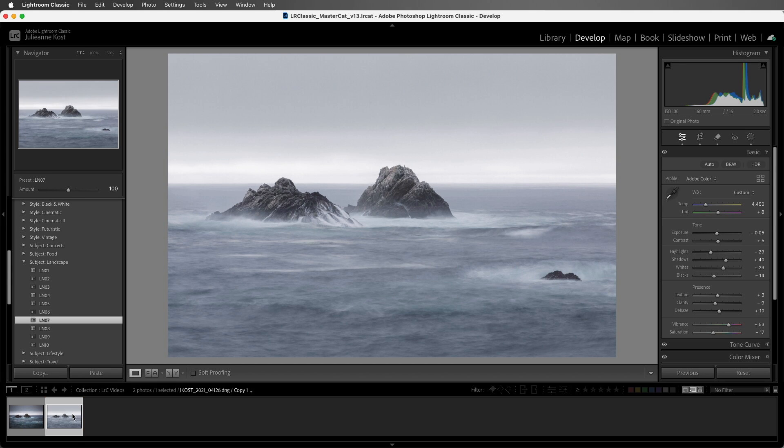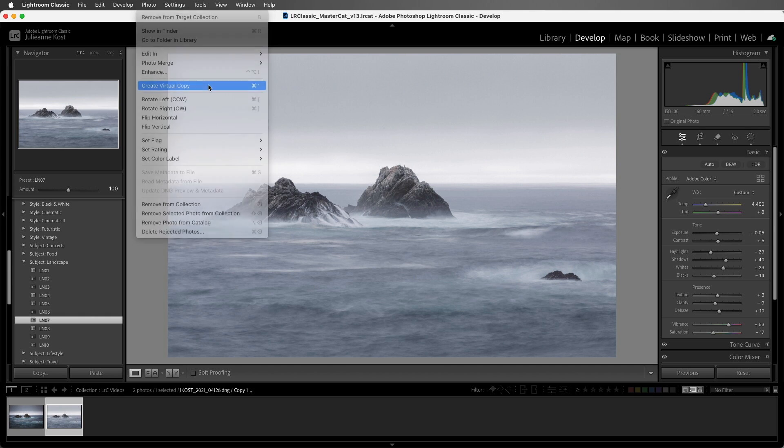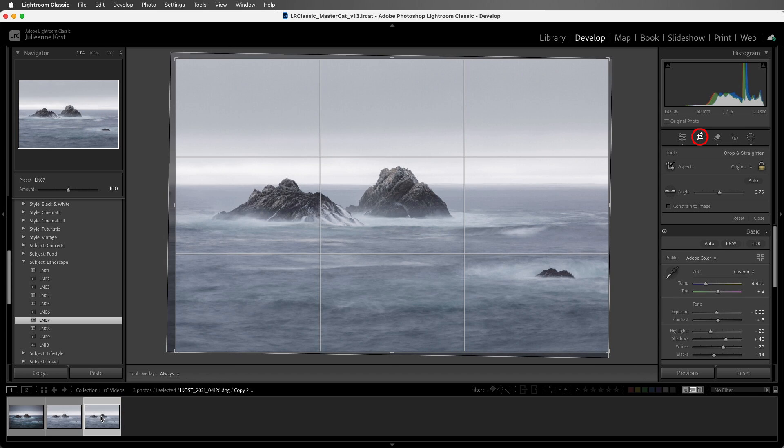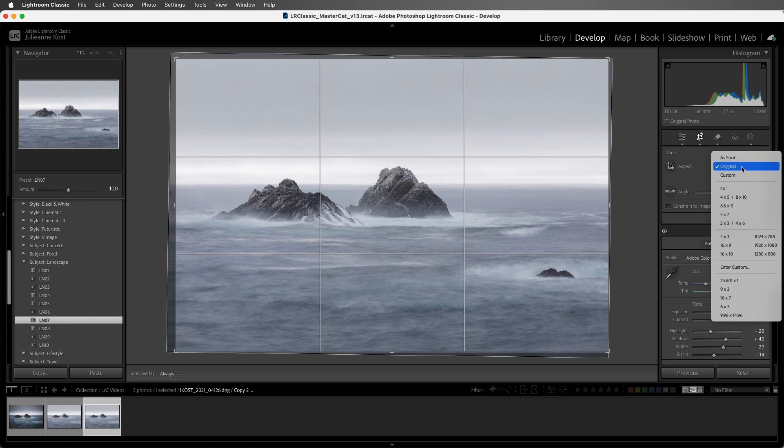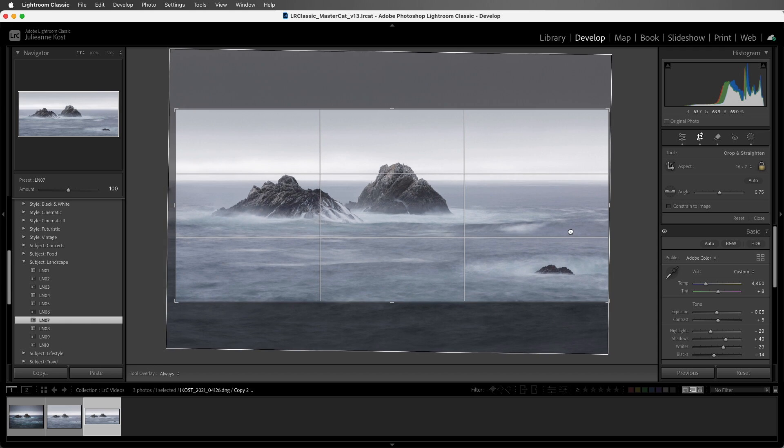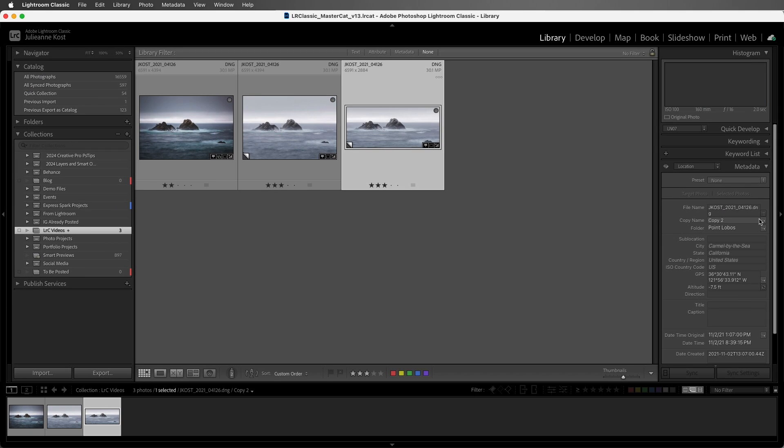We can create as many virtual copies as we need to. I'll select Photo, Create Virtual Copy again, and we see the new thumbnail in the film strip. I'll tap the R key to select the Crop tool, and I'll just select the aspect ratio that I need for my feature image on my blog. I'll make a little adjustment and then crop the photo. So now we have three visual representations of the same file. I'll tap the G key to move back to Grid View.